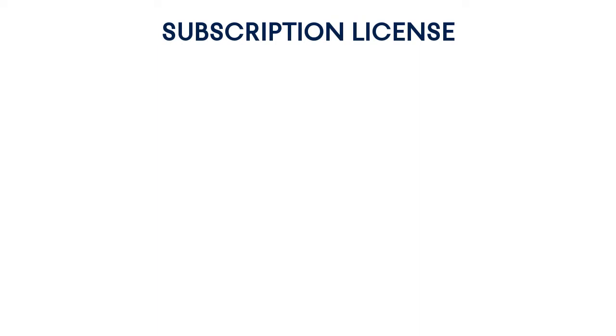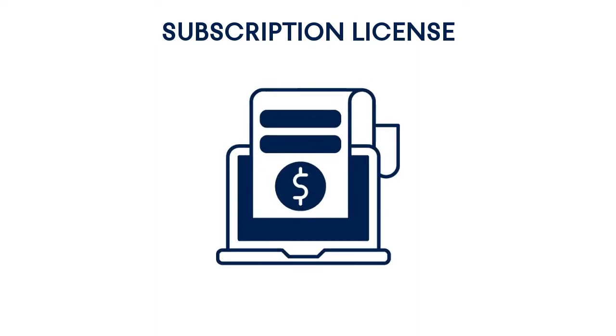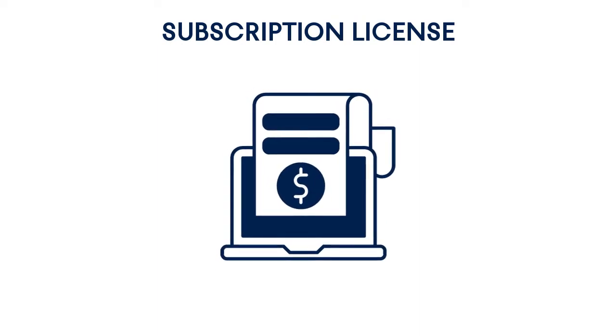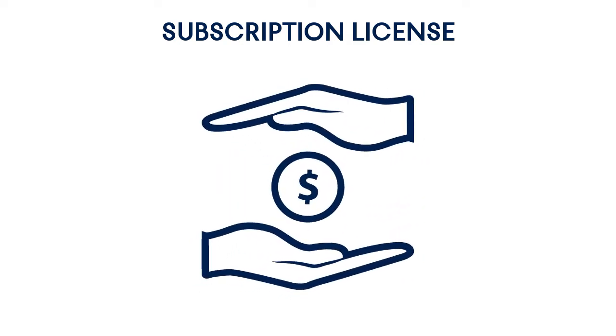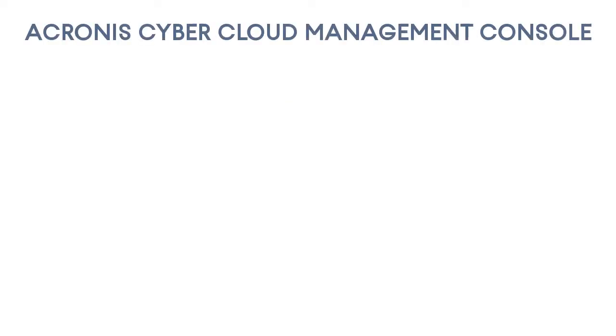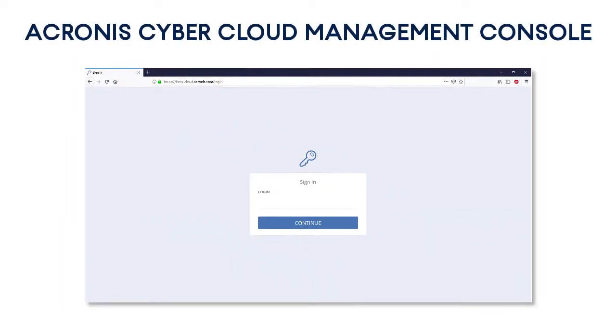Before installing the Acronis Backup Gateway, you need to purchase a subscription license for the Acronis Cyber Cloud from Acronis. It should be noted that the prices for the Acronis Cyber Cloud are very affordable, even for small or novice service providers, whereas the advantages outweigh the costs.